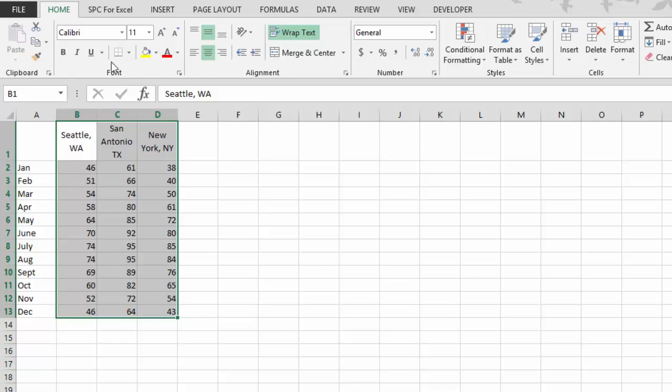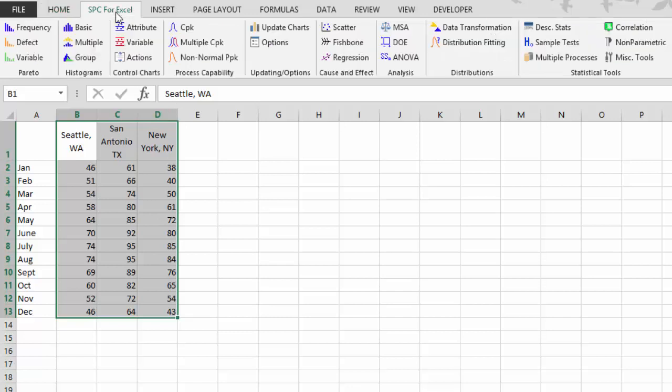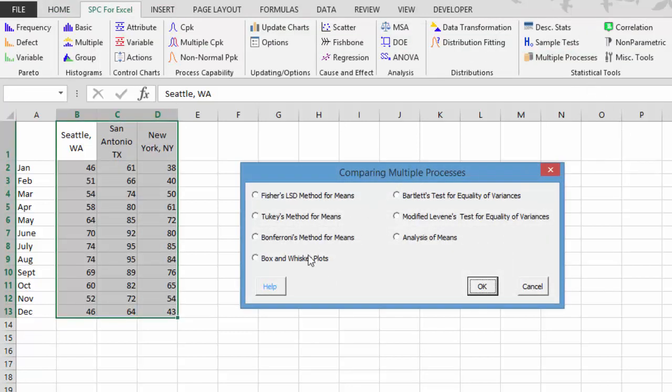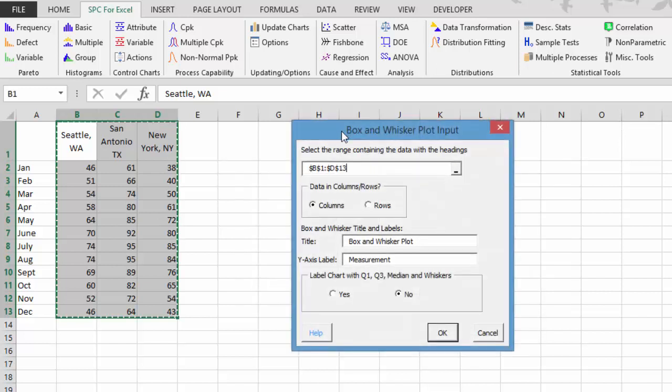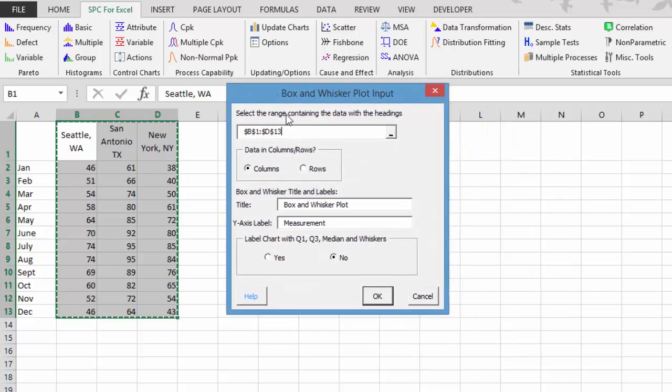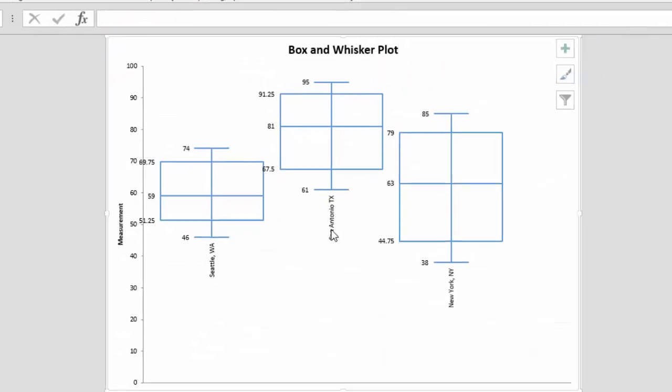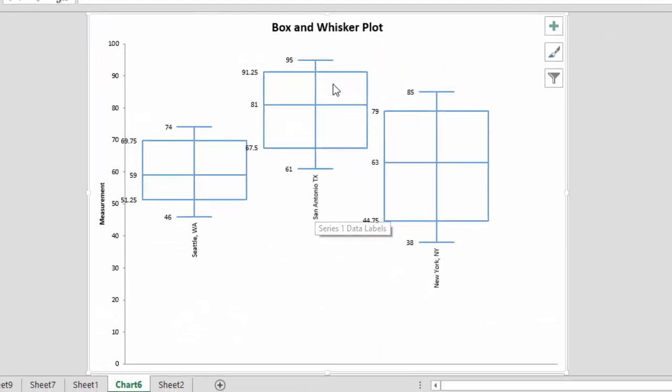So what we do is we select our data as usual. We come to the SPC for Excel ribbon, multiple processes. And here we're going to select box and whisker. Select OK. Brings us our input box where we have our range selected. Data can be in columns or rows. We have the title box and whisker plot, measurement down here. You can change those. We have the option to label with Q1, Q3, median and whiskers. I'm going to do that. Select OK.